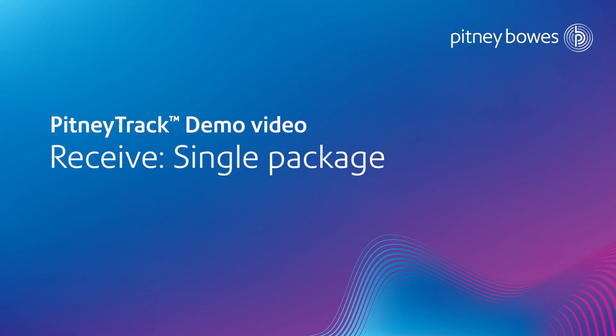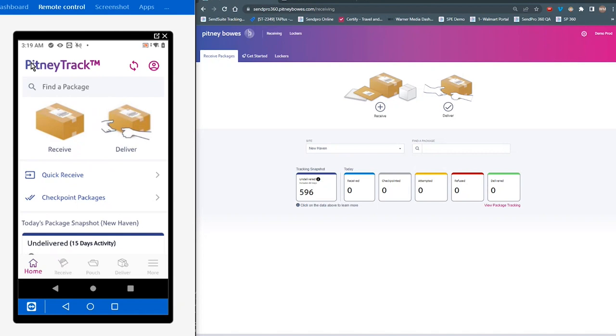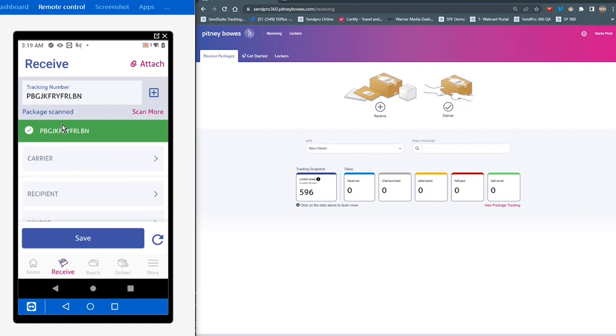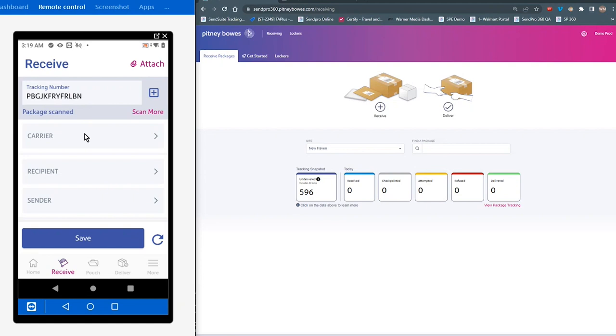So let's go ahead and take a look at the receive workflow, so we can get an understanding and a feel for how that works. So if I tap on this icon, not unlike SenseSuite Tracking Online, you're going to see some familiar fields that you're going to need to populate. So starting with the tracking number, if you scan your tracking number, it's going to pull up and bring in that tracking number information. Now, if the application understands whether it's a FedEx or UPS package, it will automatically populate the carrier information.